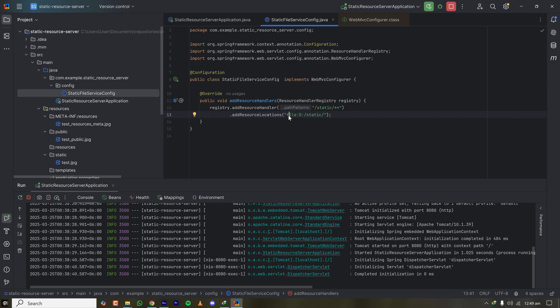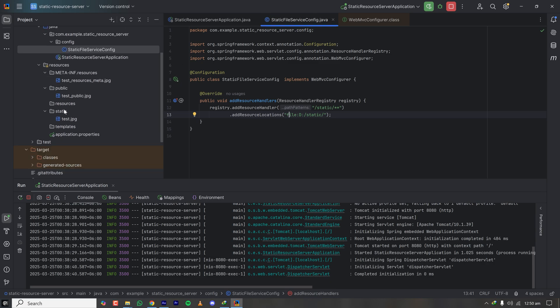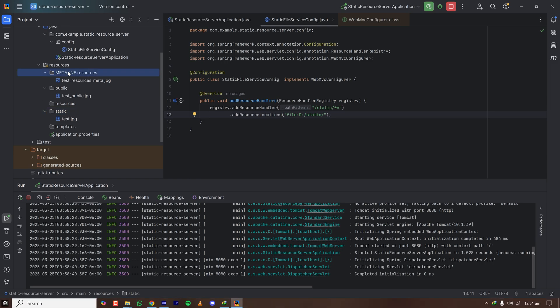This full approach is for public static resources. If your resources require authorization, they can also be served from your controller, where you configure session or JWT token authentication to authorize the user. I hope you learned something from this tutorial. Please hit the like button if you enjoyed the content, and I'll see you in the next tutorial. Happy coding!